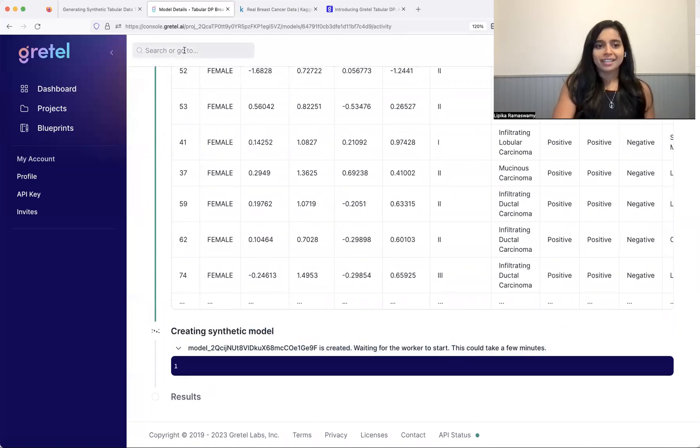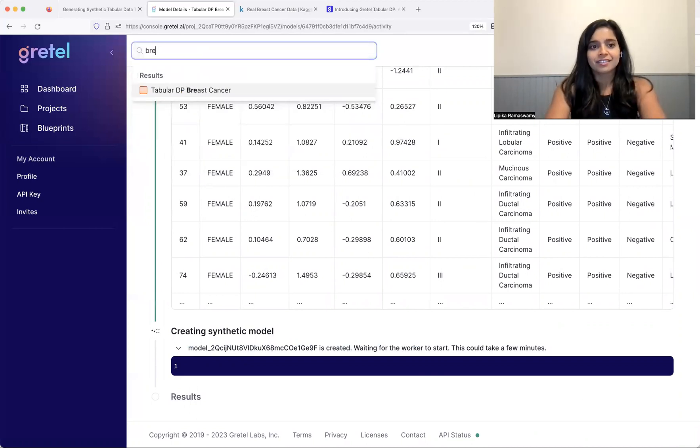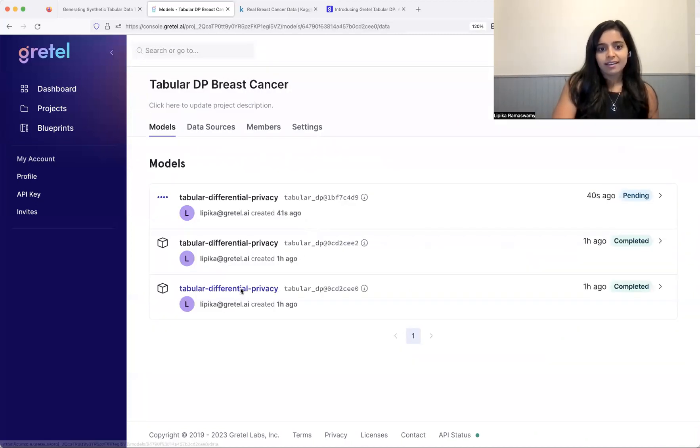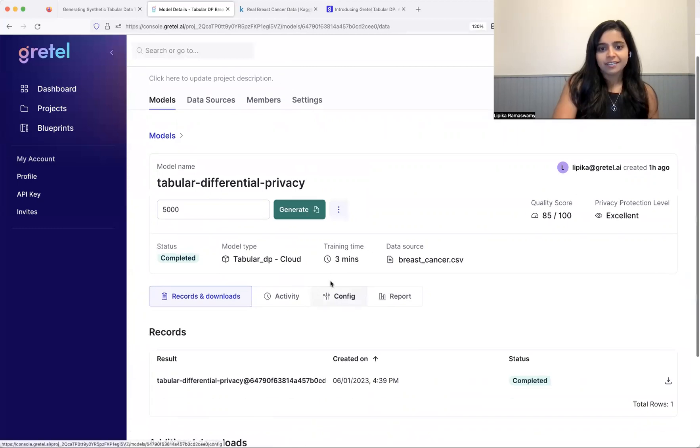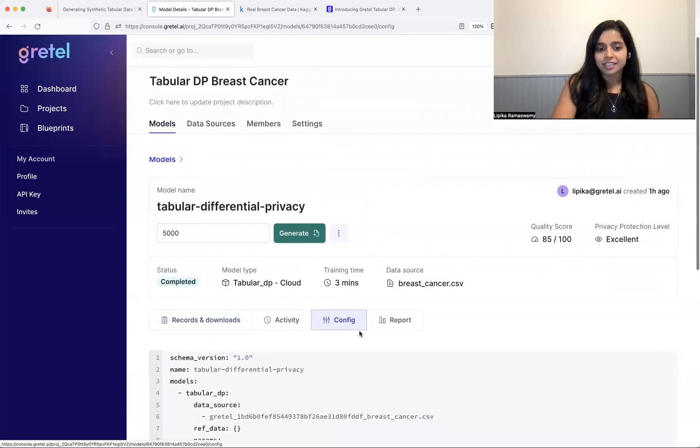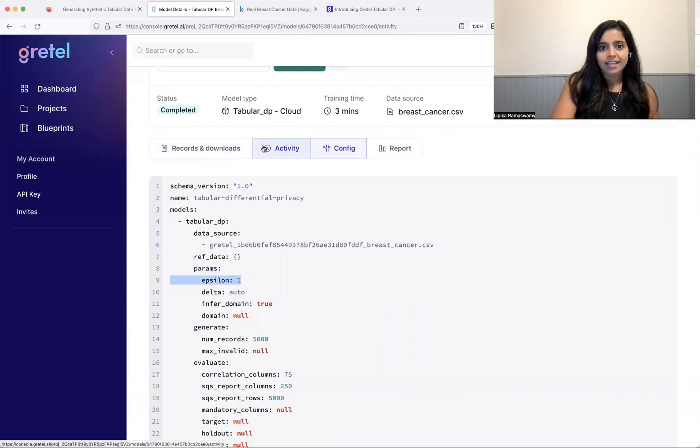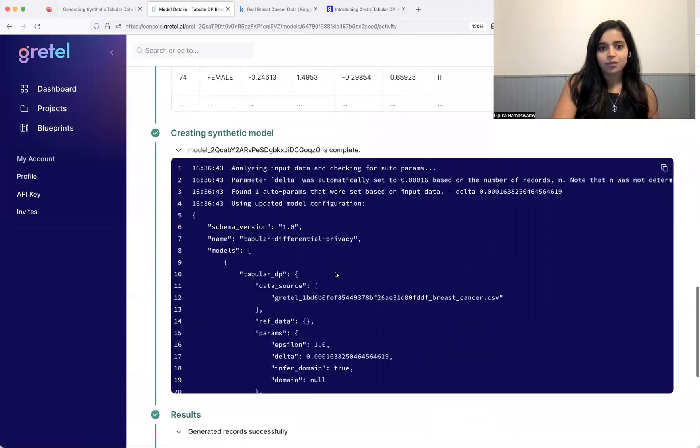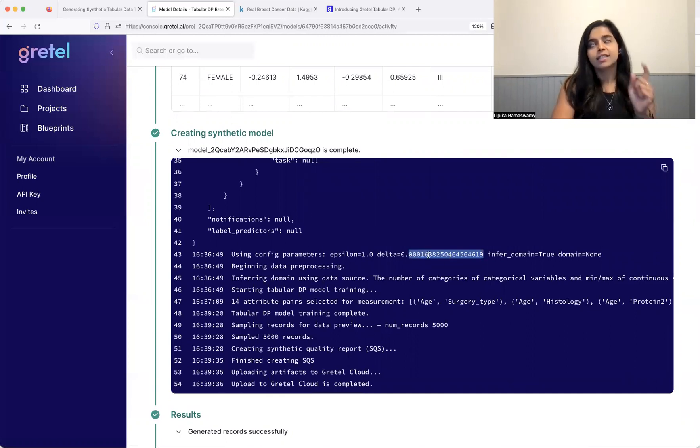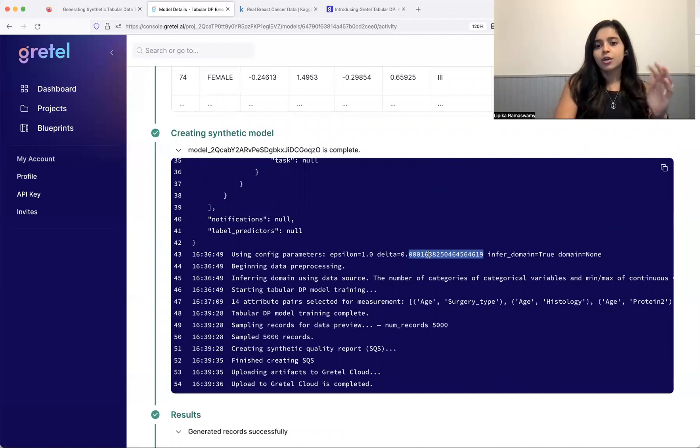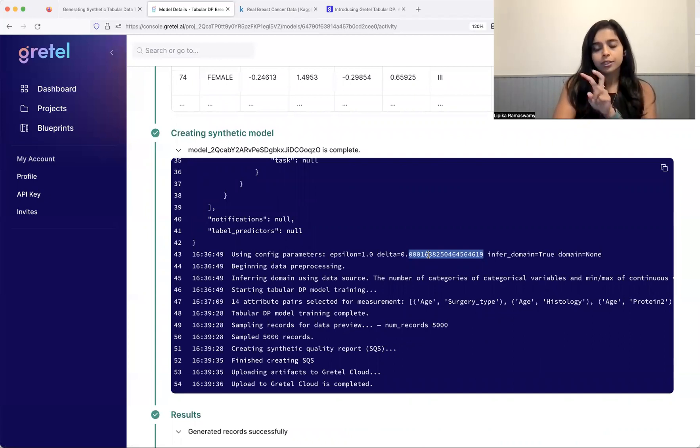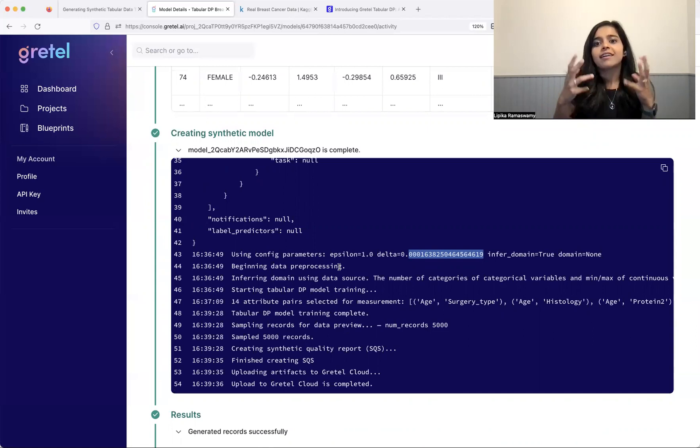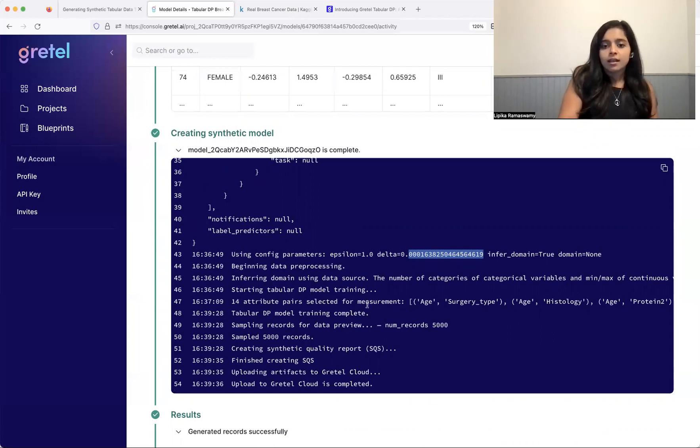So, all right. So we'll see here, the training time was three minutes. For this model, it's exactly the same configuration that we just set. So it's an epsilon of one. And we go to the activity here, we can see some information in the logs. So, all right, we can see the delta was automatically set to this value, which is 0.00016. This is one over the number of records in the dataset. There were about 330-ish records. So this is one over 330 raised to a power between one and two. And that's to keep this value of delta really, really small. So our risk, our external risk, we want to really minimize that. So that's what we do with auto, this auto setting for delta.